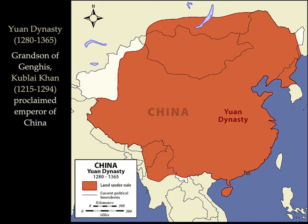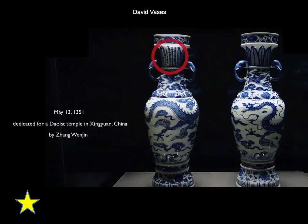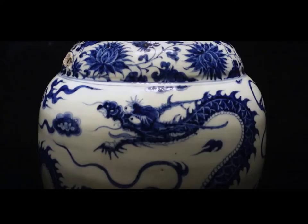The Yuan dynasty was founded by the grandson of Genghis Khan. On May 13, 1351, two vases and an incense burner were dedicated by a man who had them made for this purpose and had his name, date, and purpose of the dedication inscribed on the vases themselves. This was an offering to a general who had recently been made a god. These vases are among the most important examples of blue and white porcelain in existence and are probably the best known porcelain vases in the world.